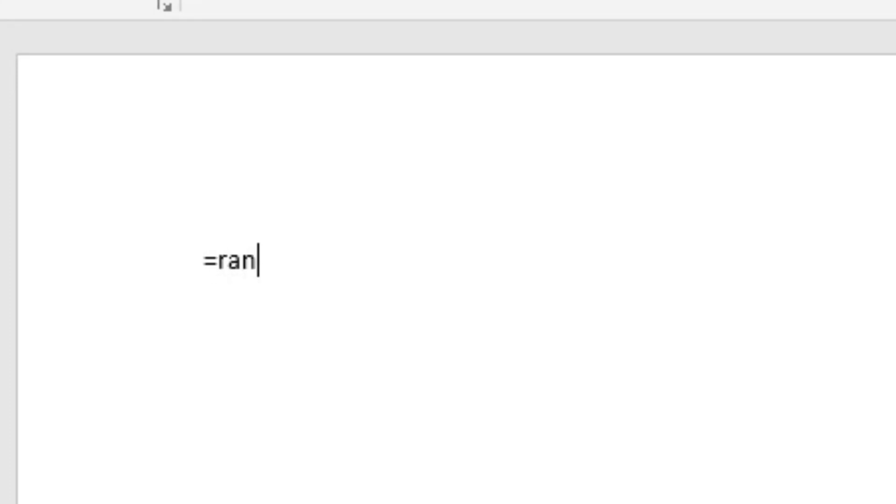Microsoft Office has an interesting trick. Type =RAND() bracket to get started.